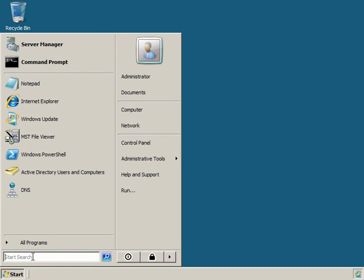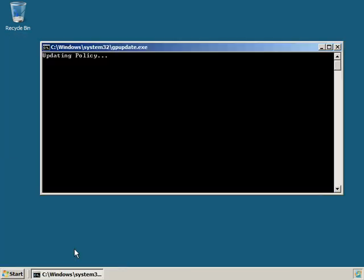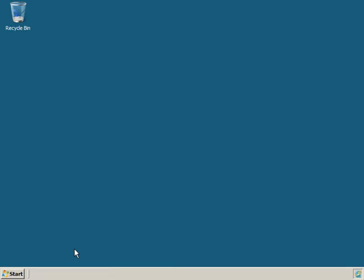We'll run a GP update and test it on our client machine.